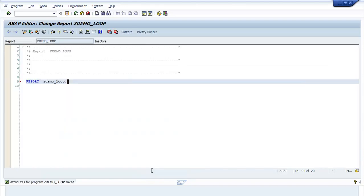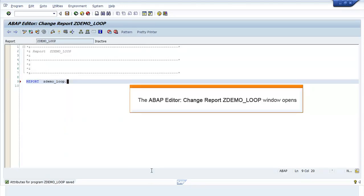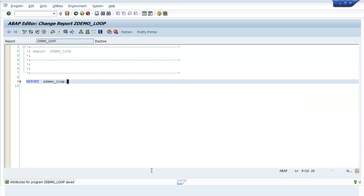The ABAP Editor Change Report ZDEMO_LOOP window opens. Enter the required code here.